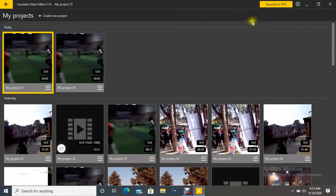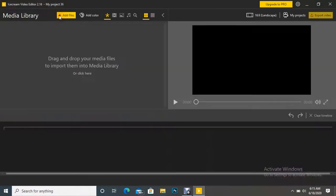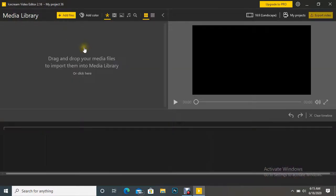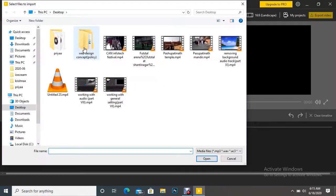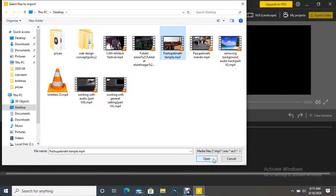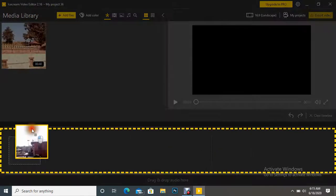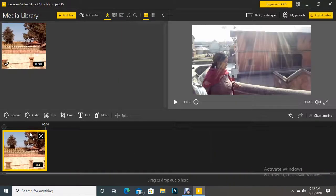Let's go to My Projects. Let's create a new project. Let's drag one file and drag it to the timeline.